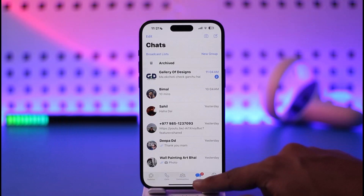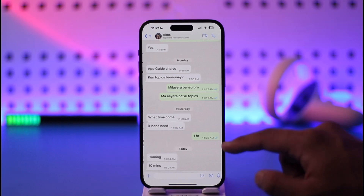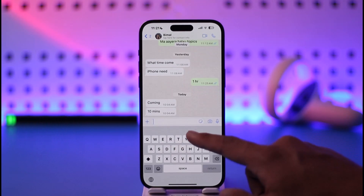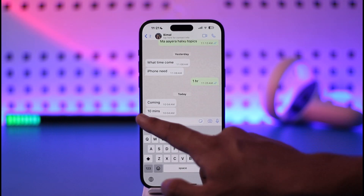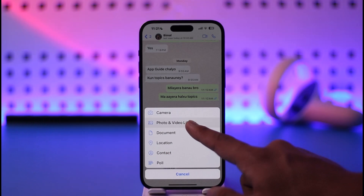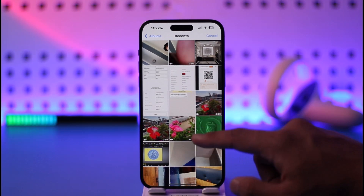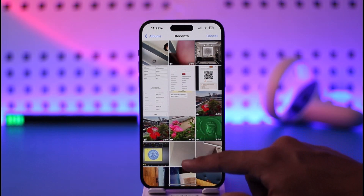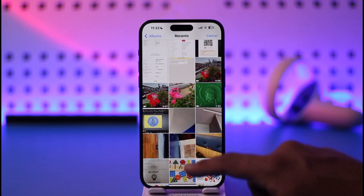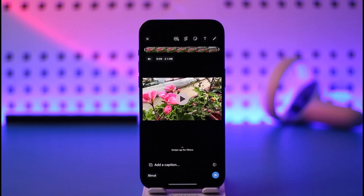Once you've done that, open up WhatsApp. Now if you want to choose a media quality, you have to do so while sending a message to someone. Just go ahead and select the gallery icon, then select photo and video library, and then select a photo that you want to send.